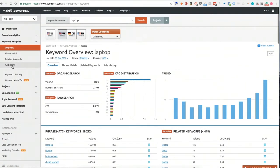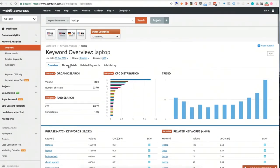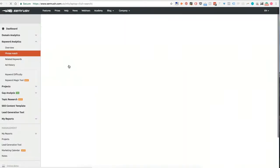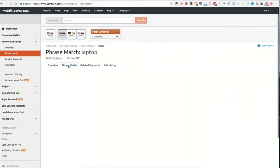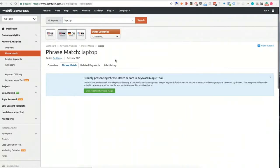You'll notice there's navigation on the left here, but there's also navigation going across here, and this is the same thing. So if you click on to phrase match, what it's going to do is show you all of the phrase match keywords related to it, and then the same for related keywords.